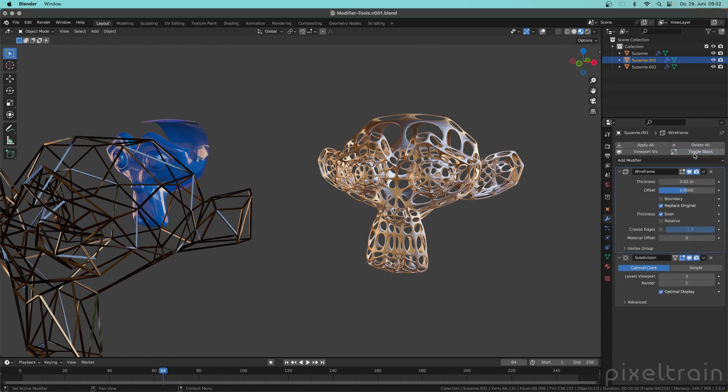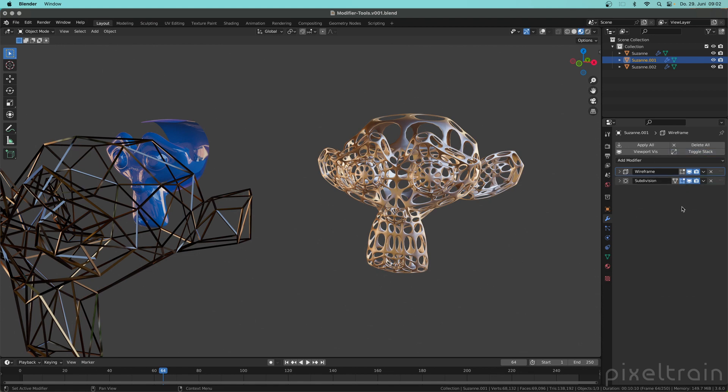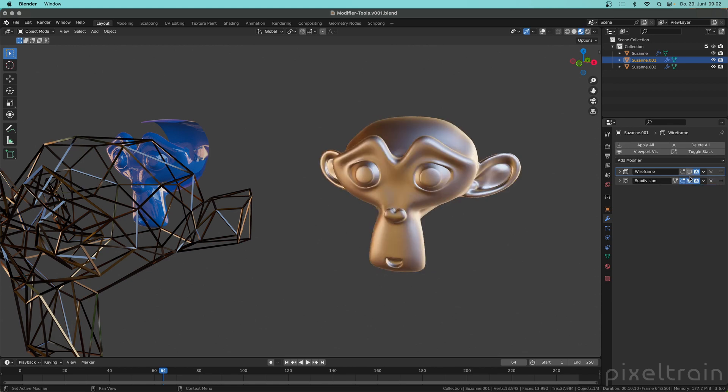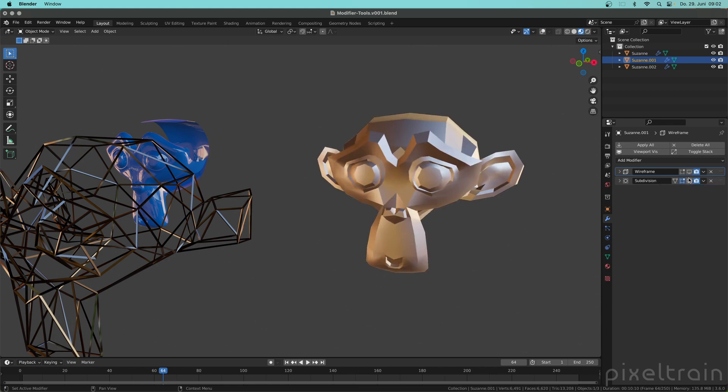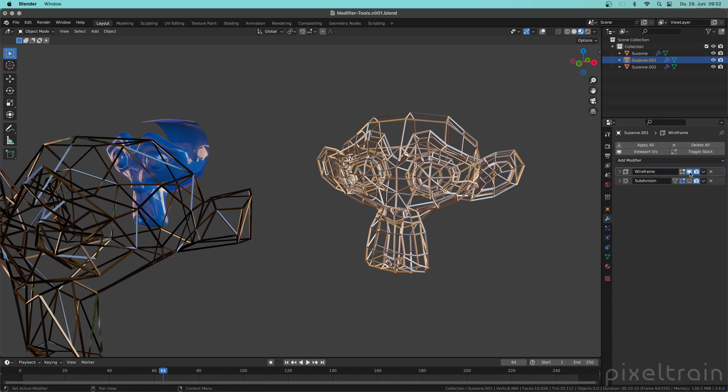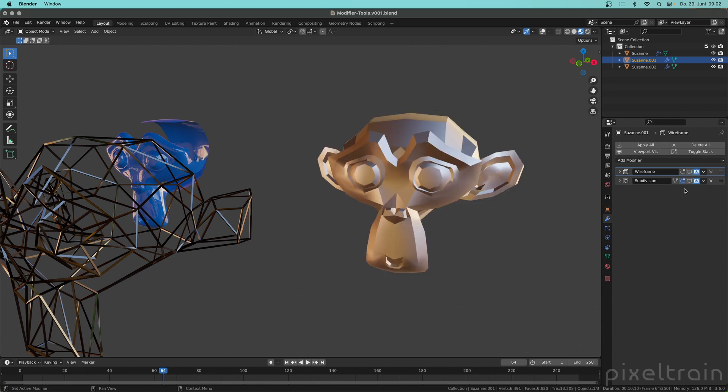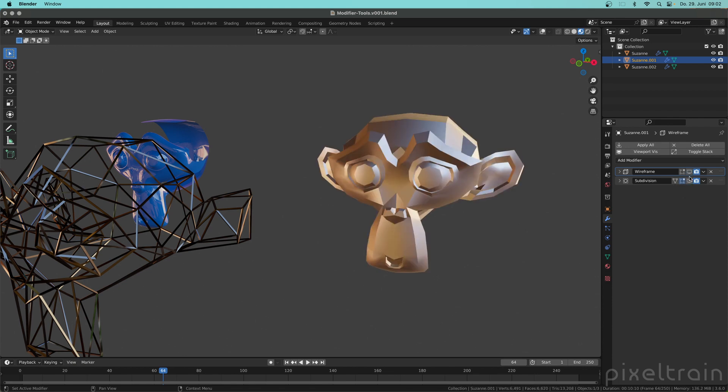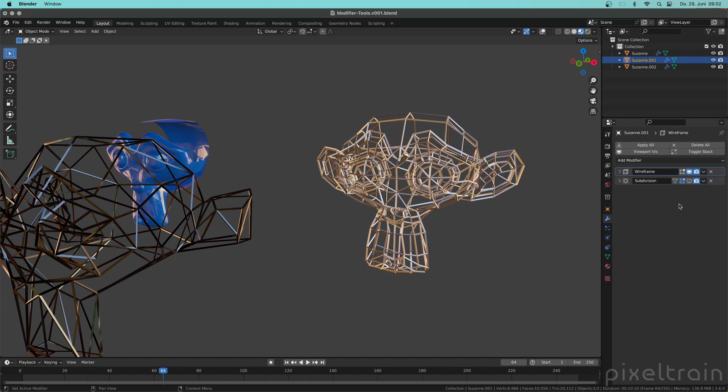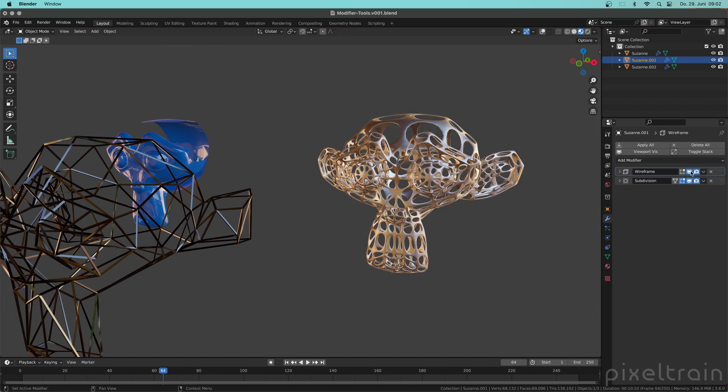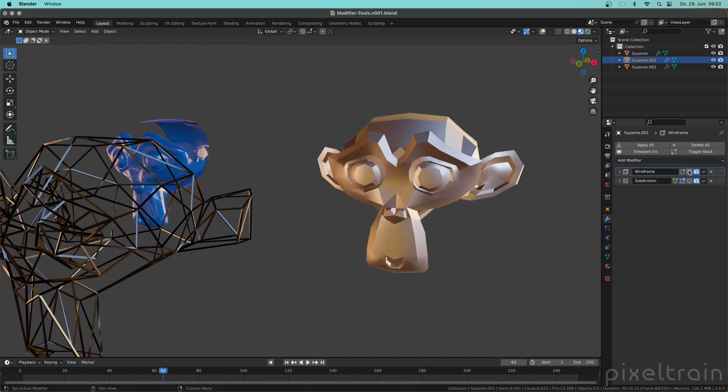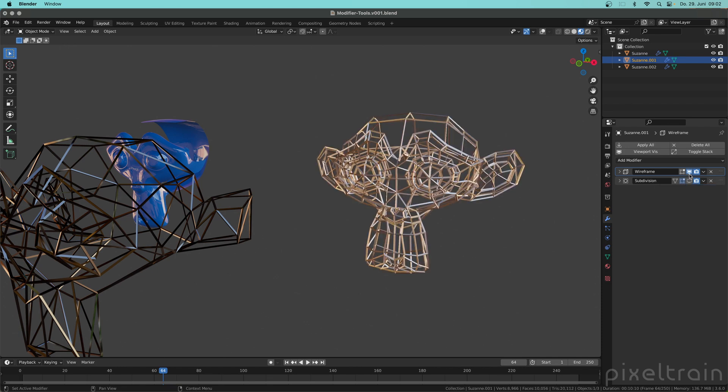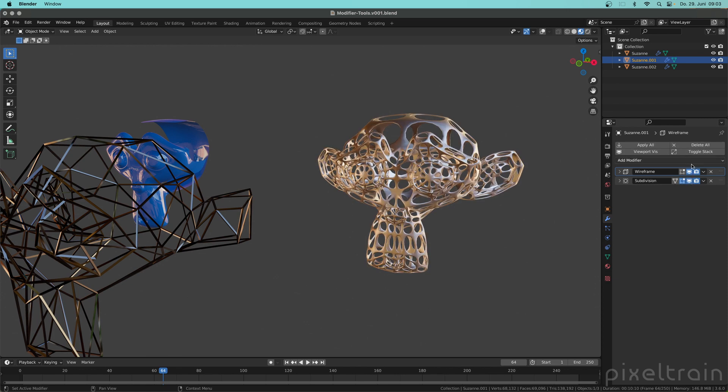But there's another really useful use which I use a lot and this is for selective switching on and off modifiers, and for this I want to show you a really nice thing. If you close the whole stack here and now you hover over one of these icons here, hold down your mouse button, then you can drag now and you see with this drag here, you have to do it fast enough so that it works, you switch on and off modifiers or edit mode visibility and so on.